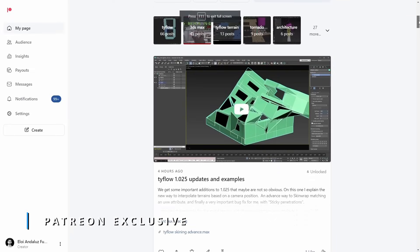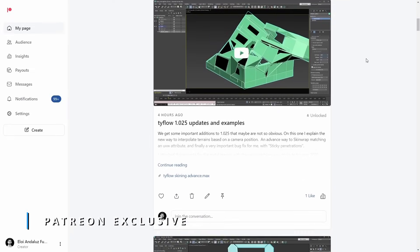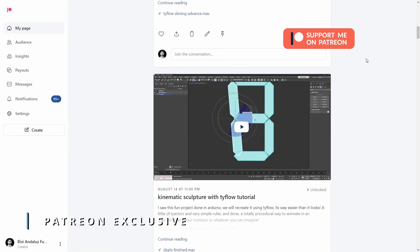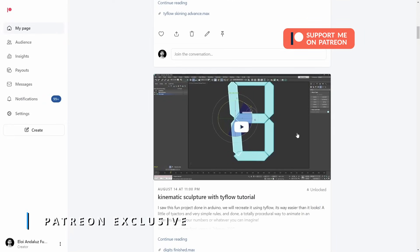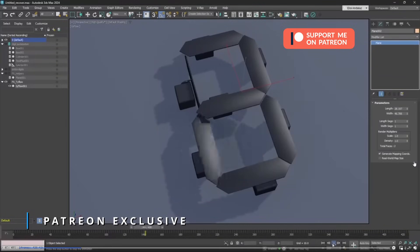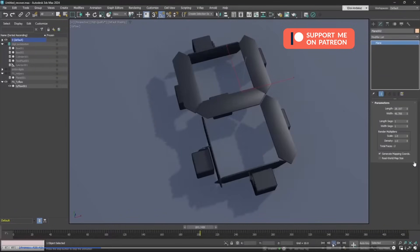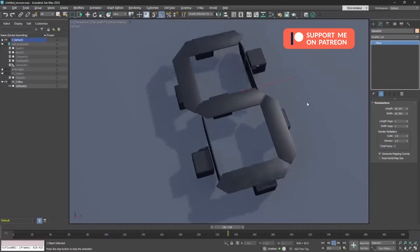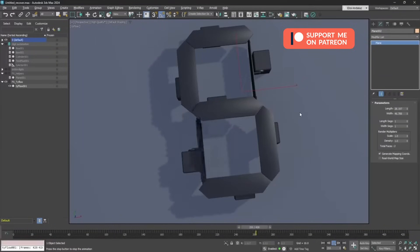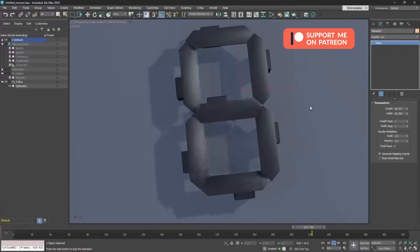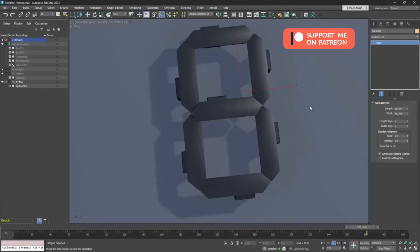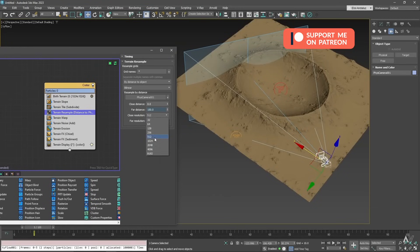Remember that I have my Patreon, where I share exclusive tutorials with my Patreons. This month, we discovered how to create this digital clock using Typeflow. A very fun and easy way to create a procedural animation to create this kinetic sculpture.